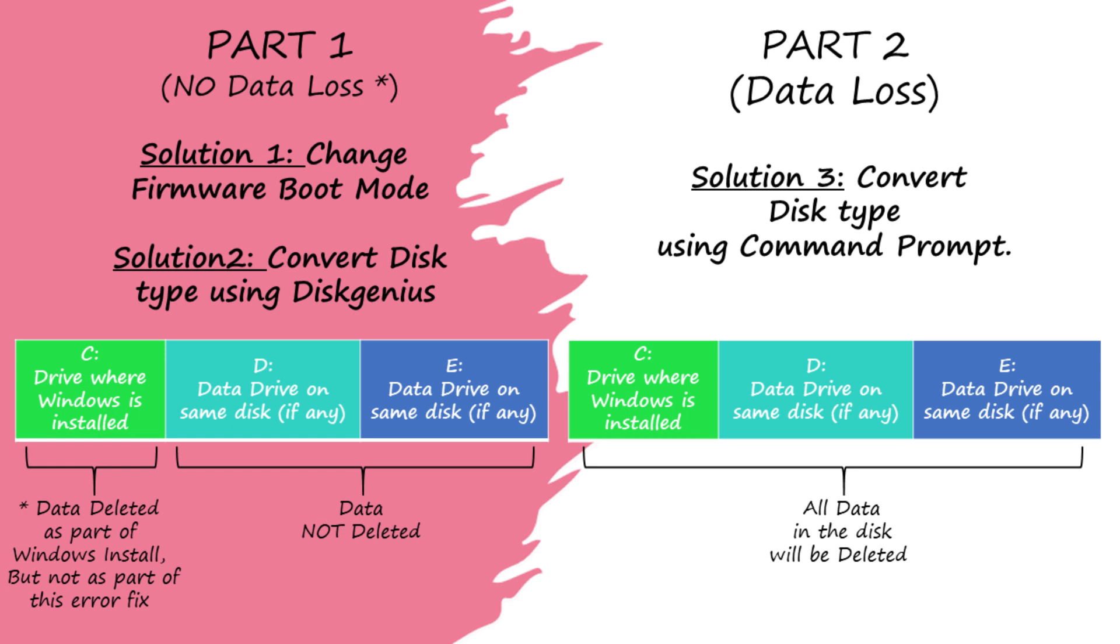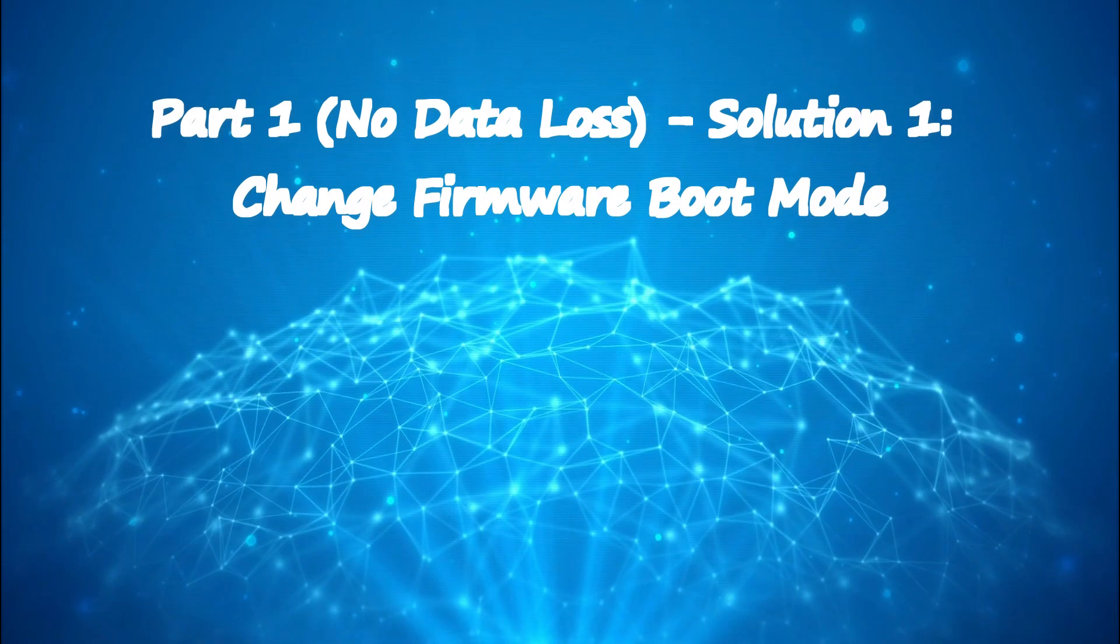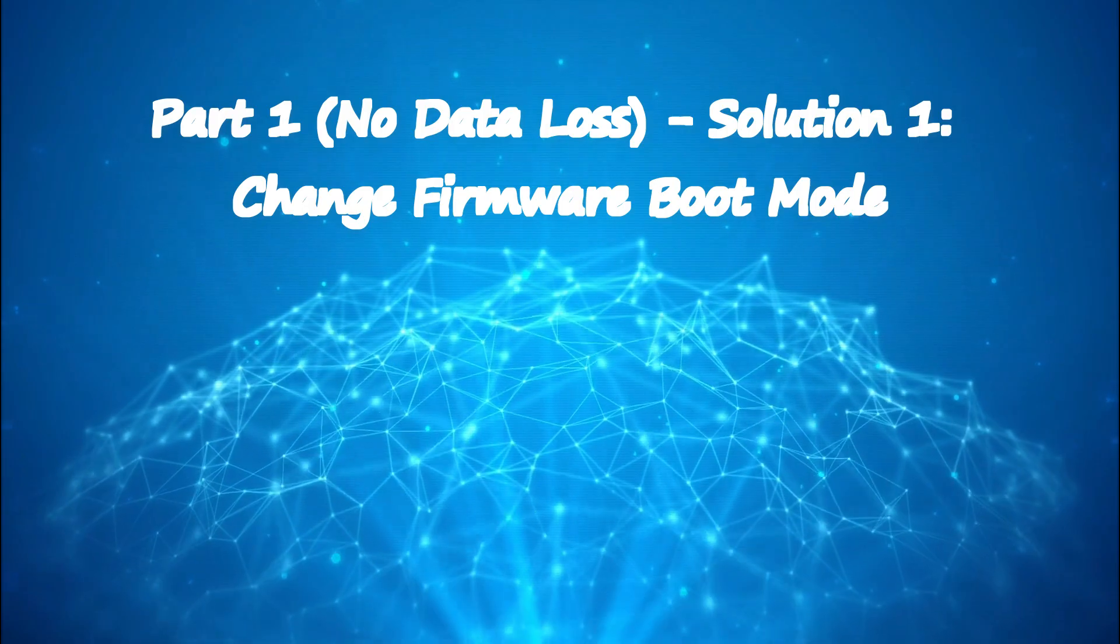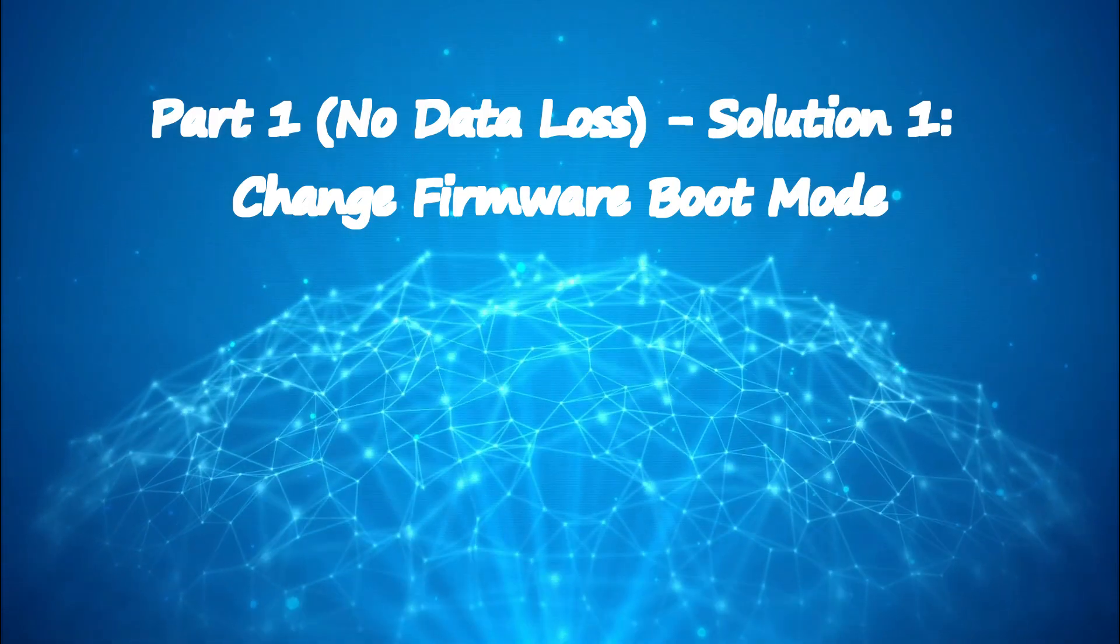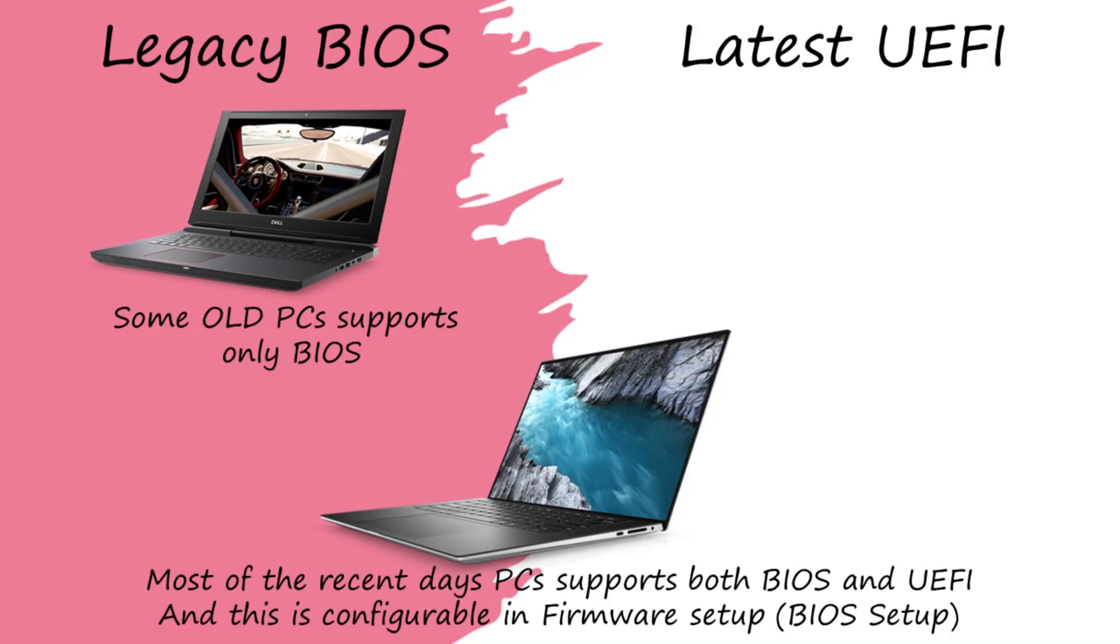Solution 1: Change firmware boot mode. There are two types of boot modes - one is legacy BIOS and another is the latest UEFI. Some very old PCs support only BIOS, in contrast, most PCs today support both BIOS and UEFI. You can switch between these two modes by getting into firmware or BIOS setup.